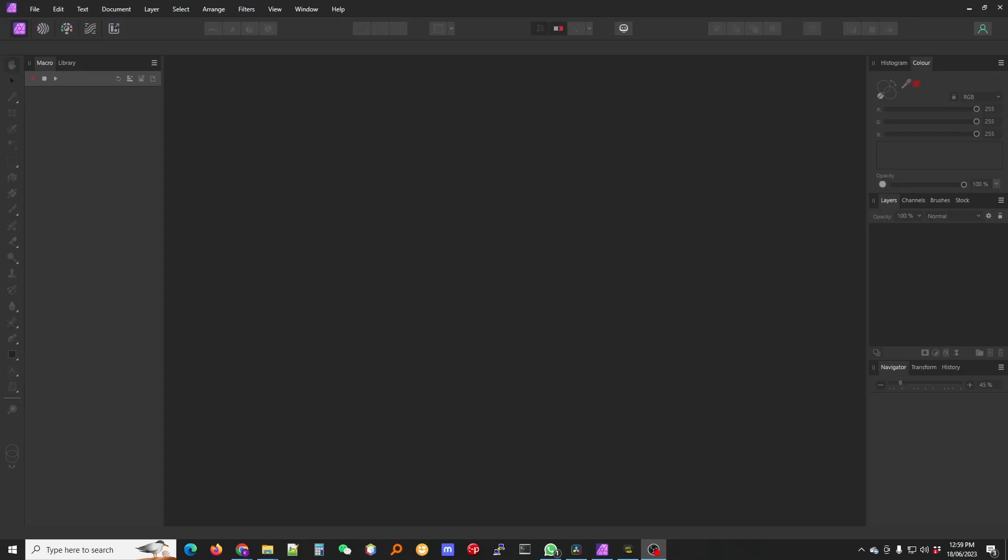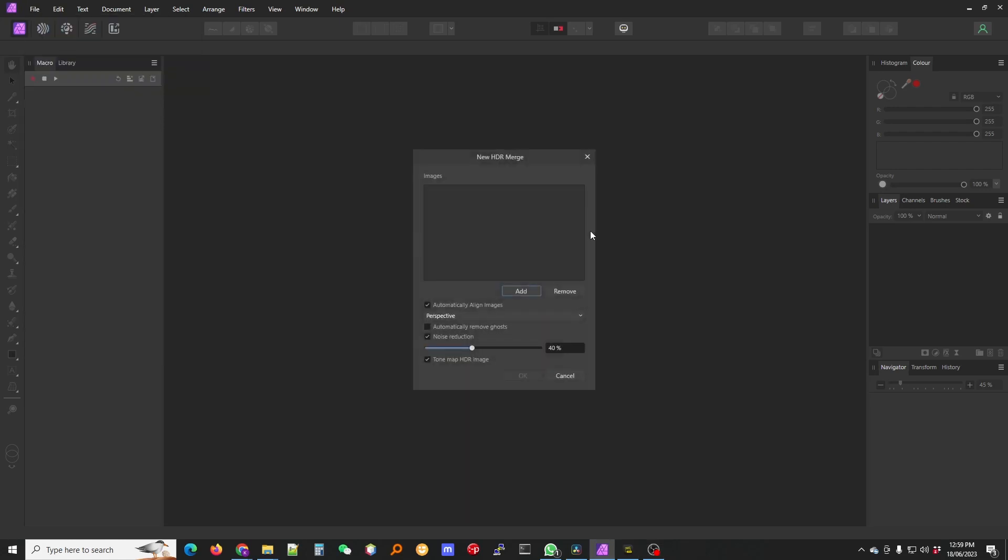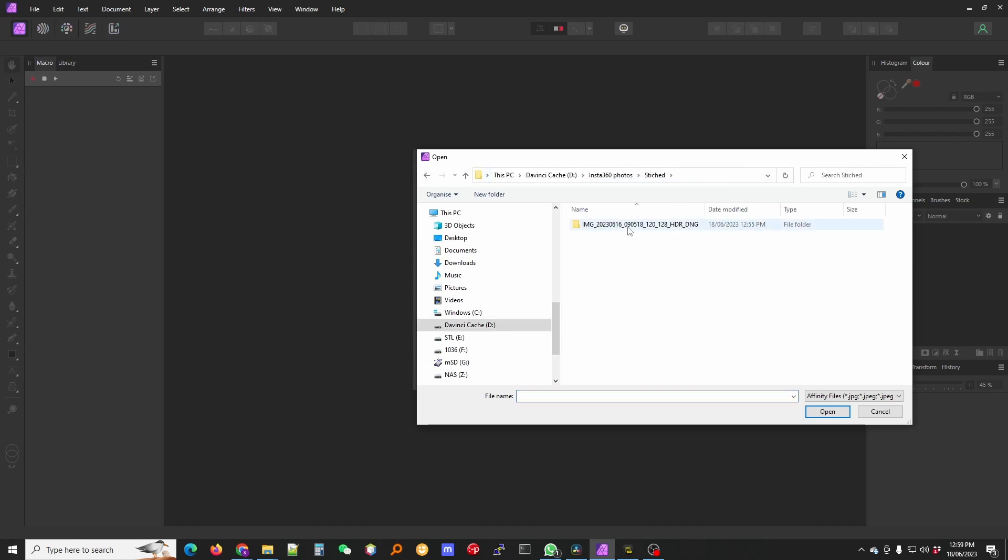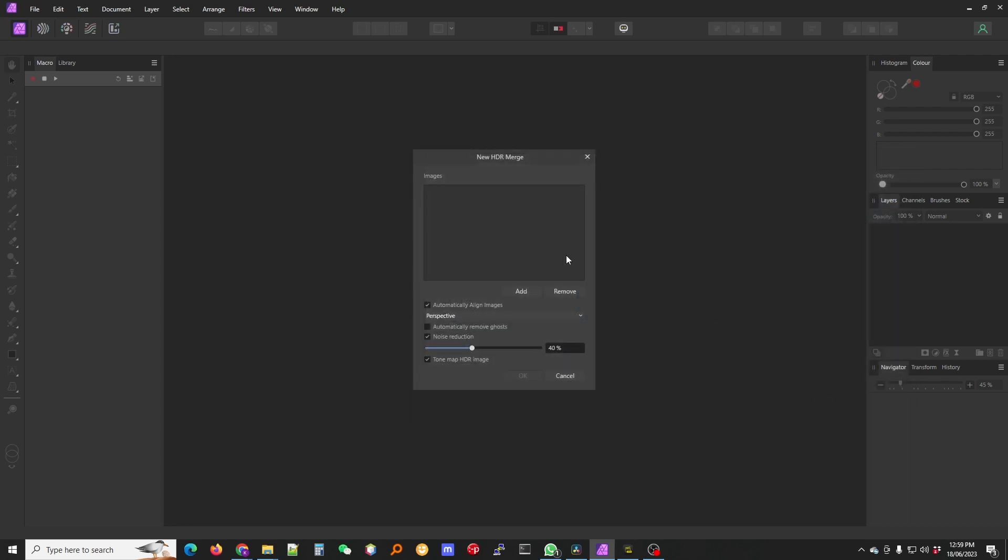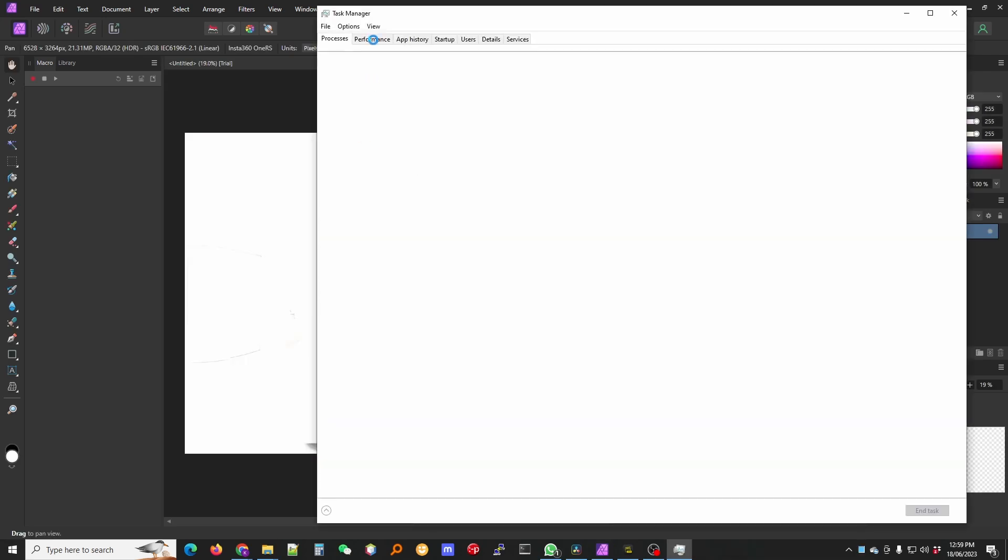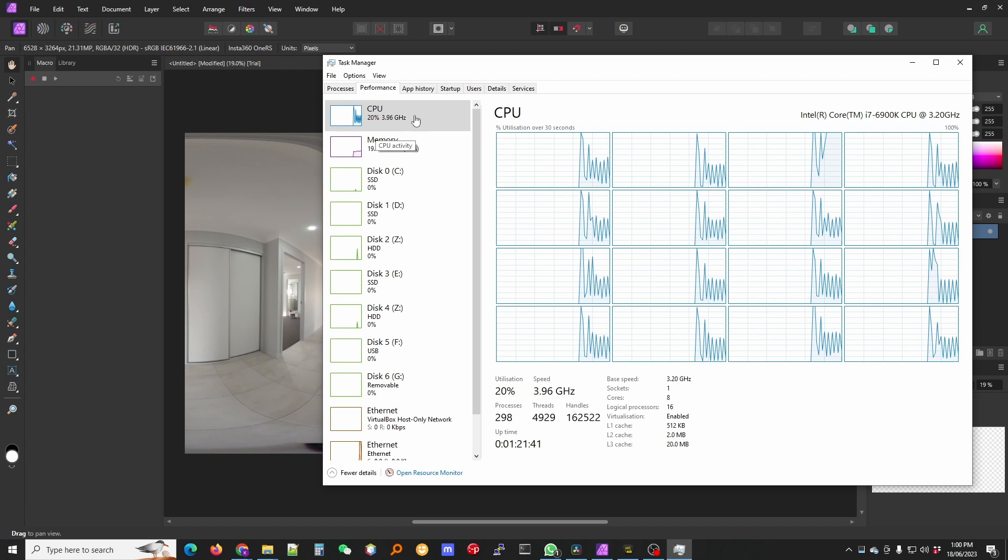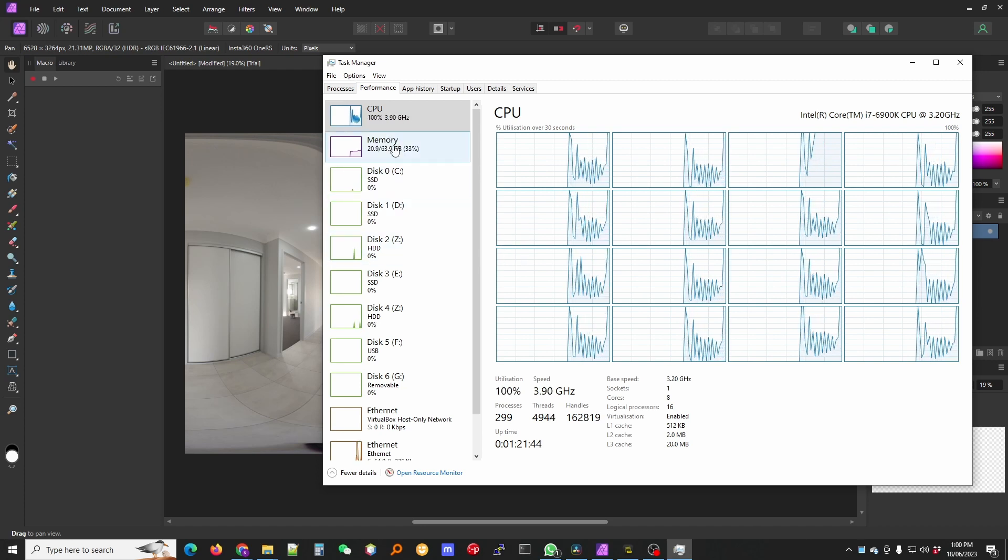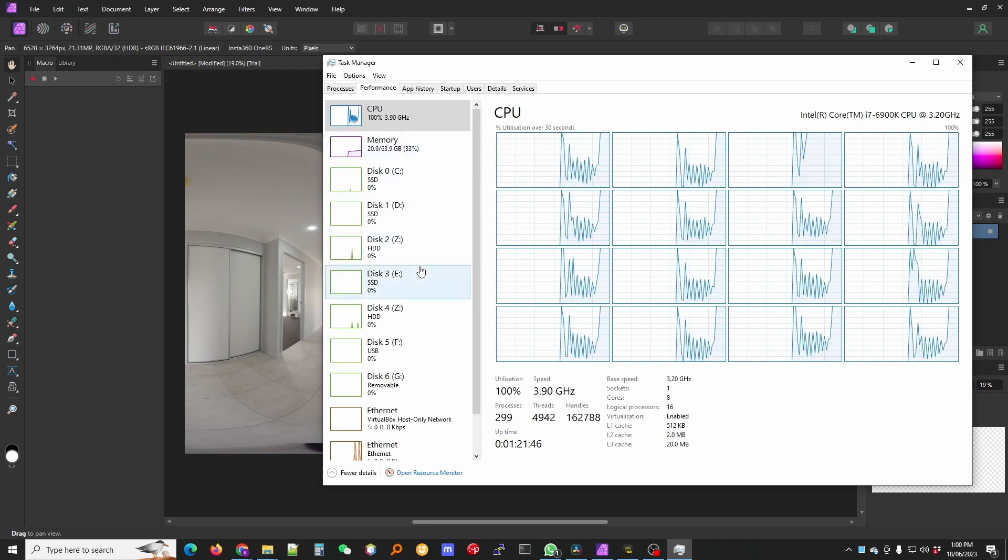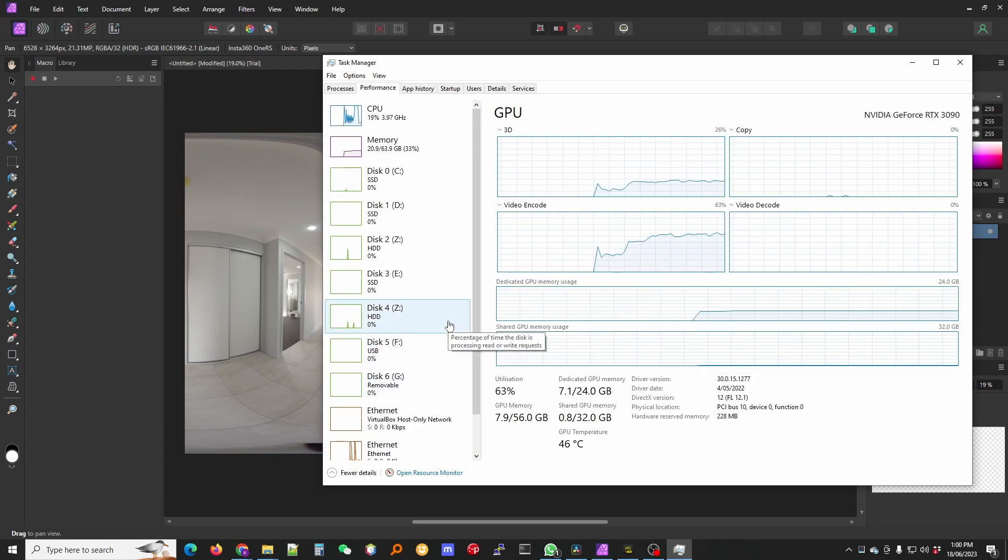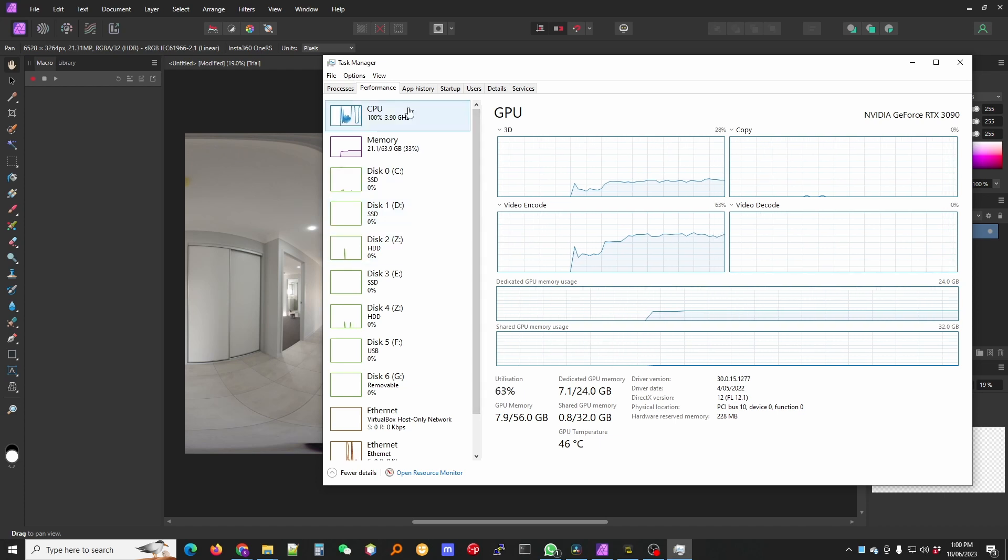Next is to open up Affinity Photo. Go to file, new HDR merge, select your directory where all the DNG files are now. Deselect these options and click OK. You can see CPU usage, memory is going up, using a bit of graphics card there. So it's a very intensive process.